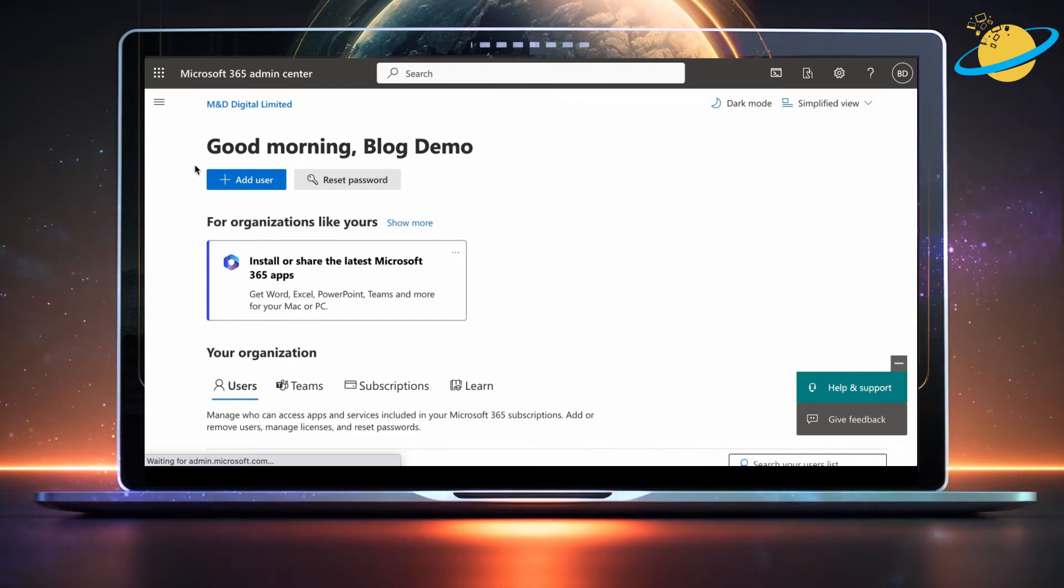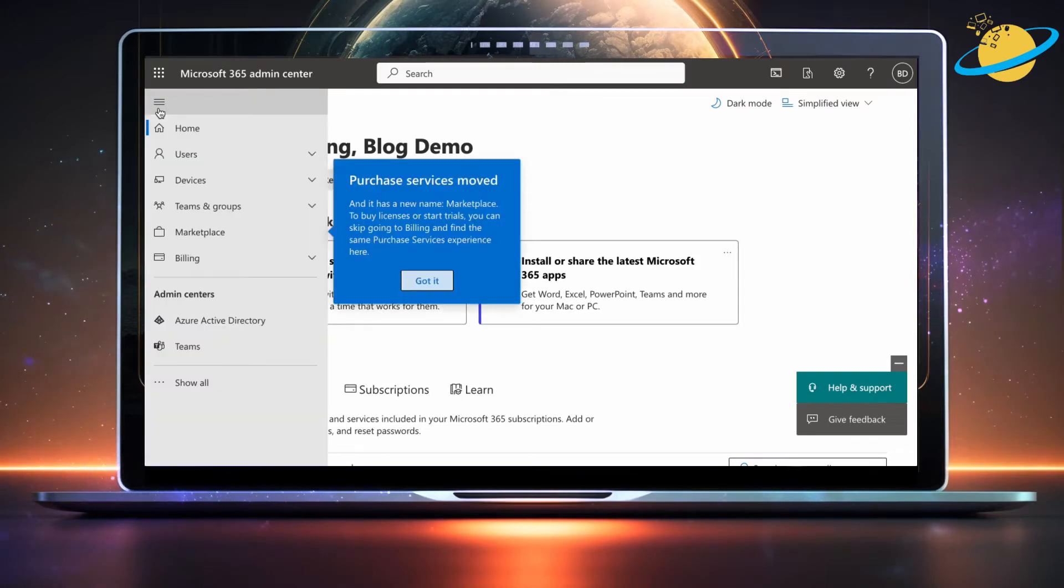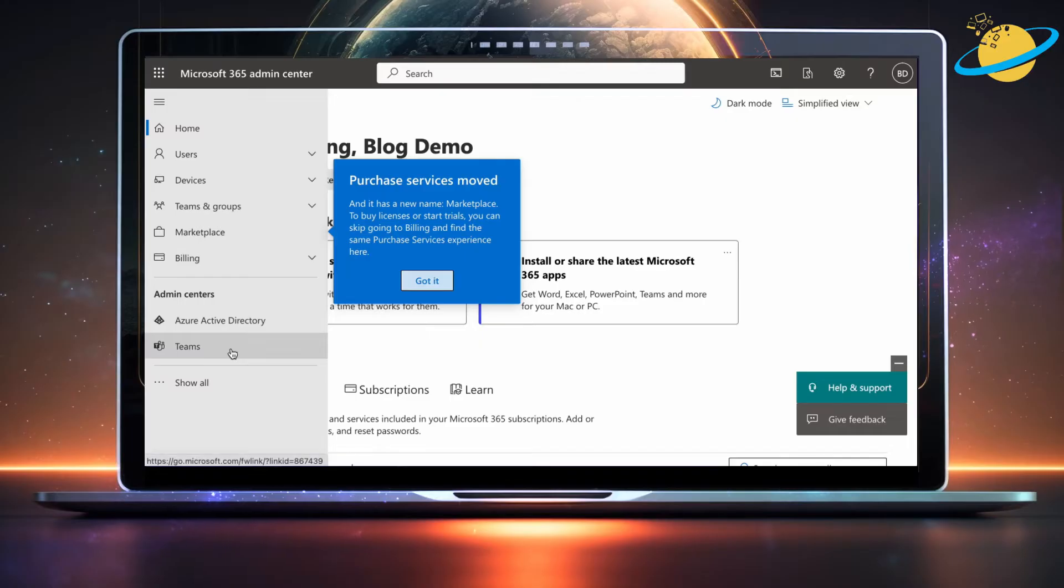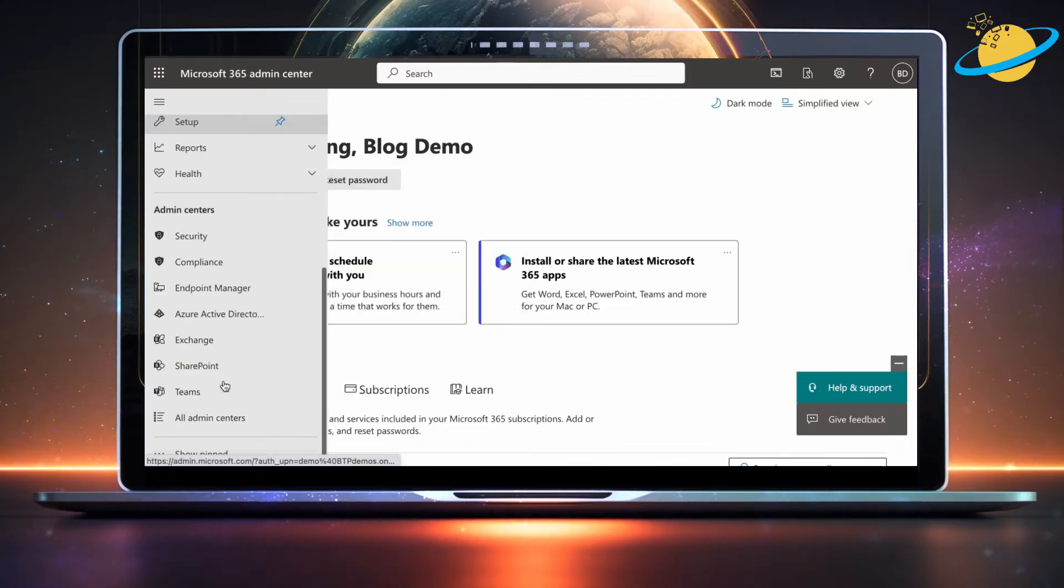Next, click the Menu icon in the top left and select Teams from the menu. Or click Show All, and then select Teams from the list of Admin Centers.